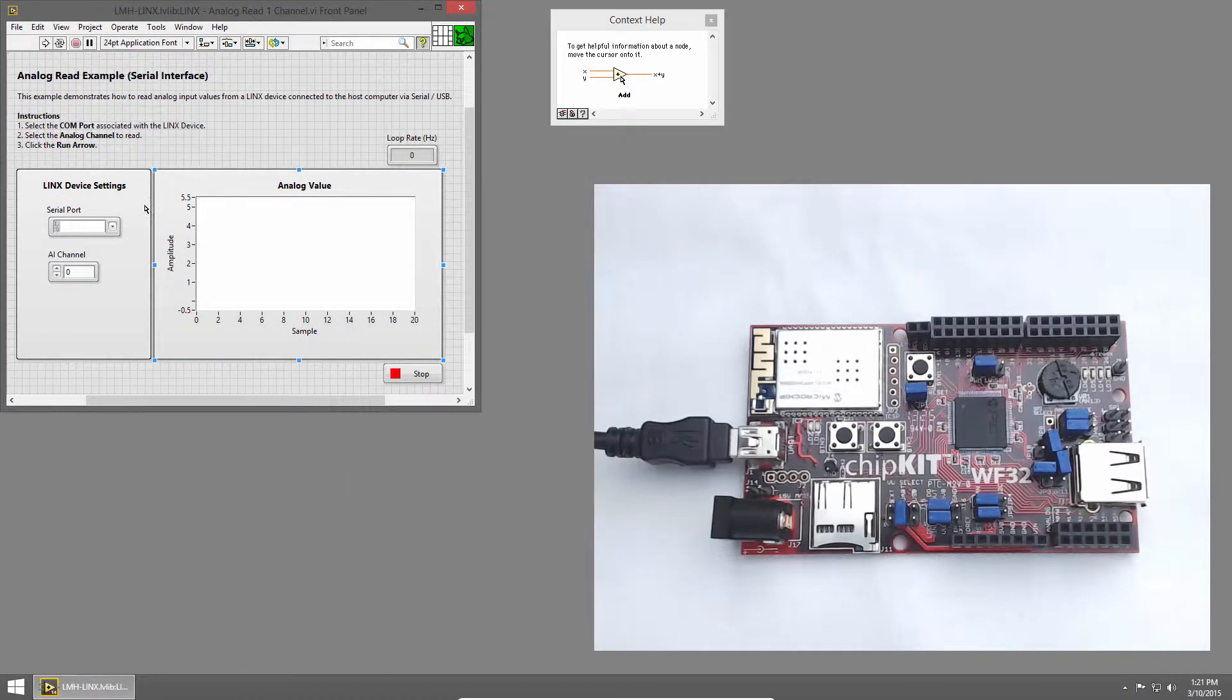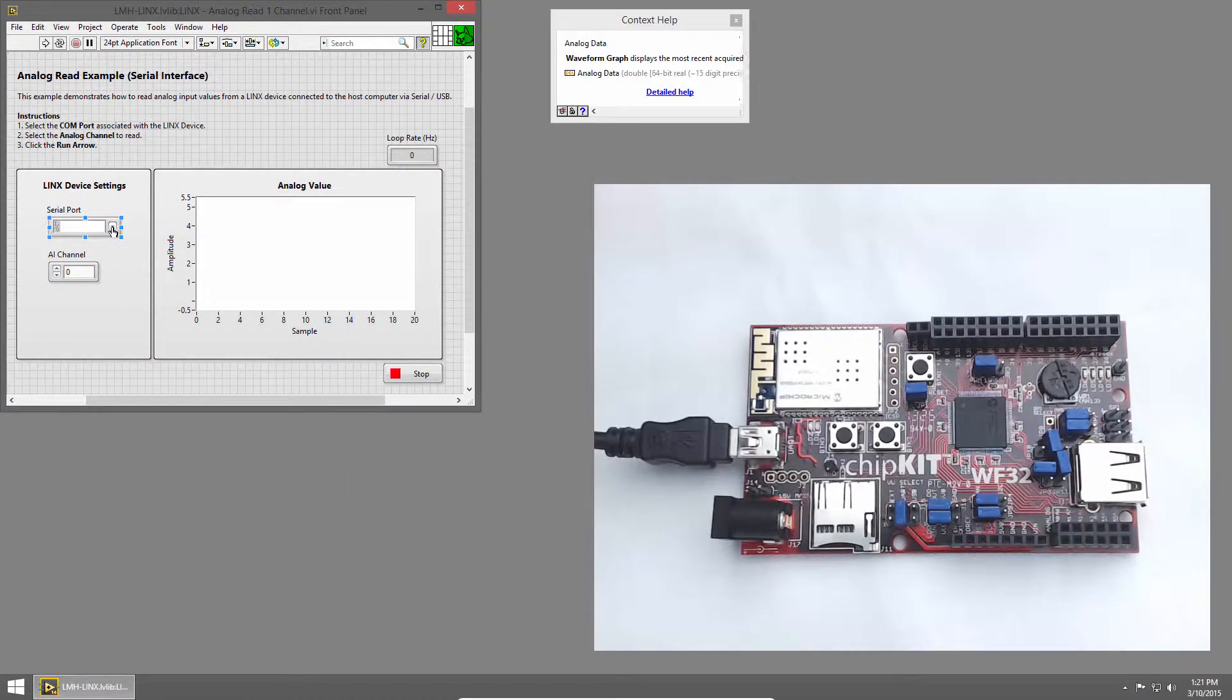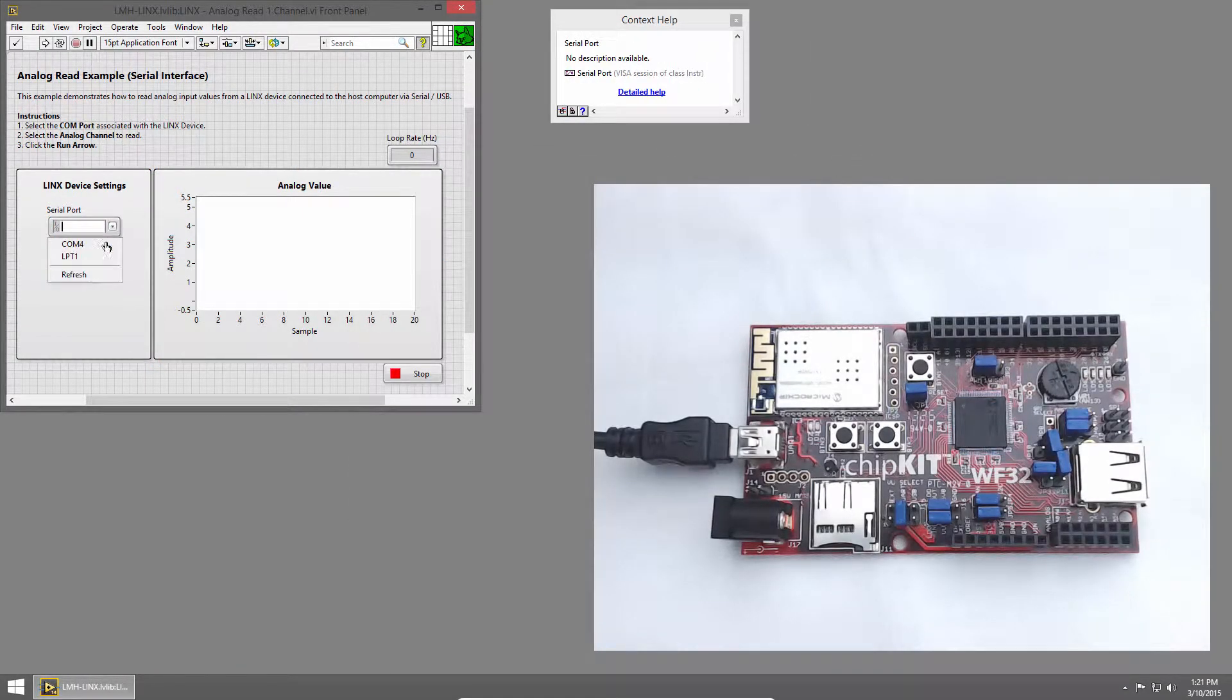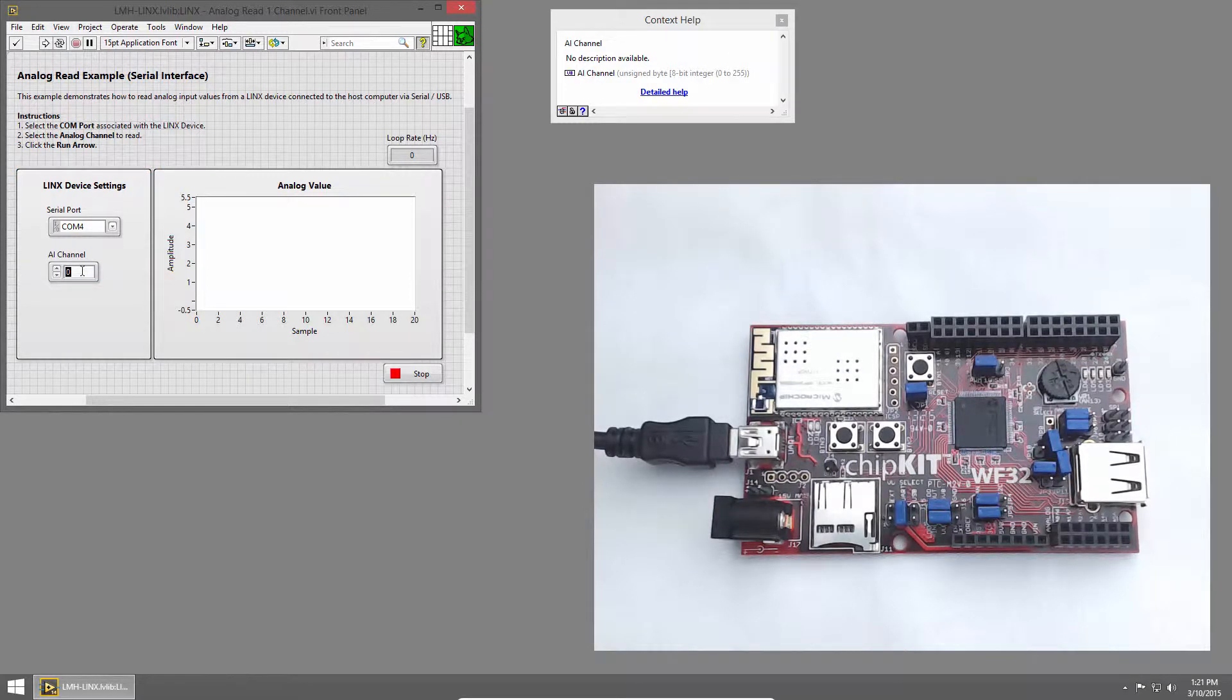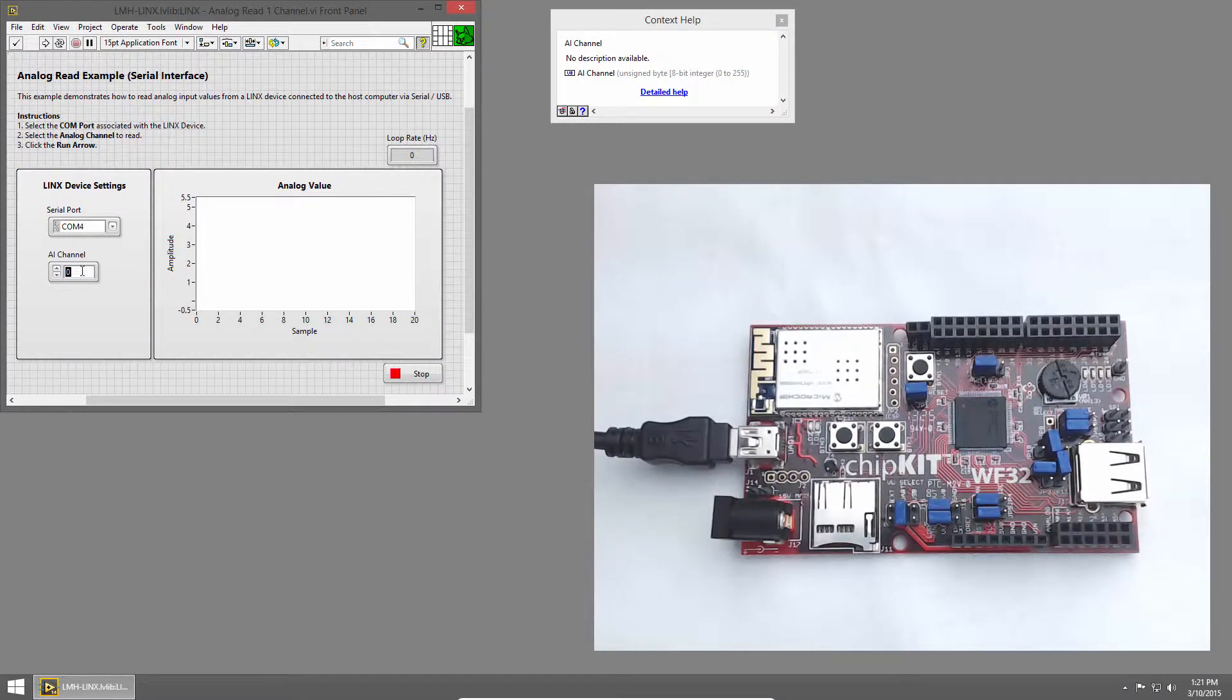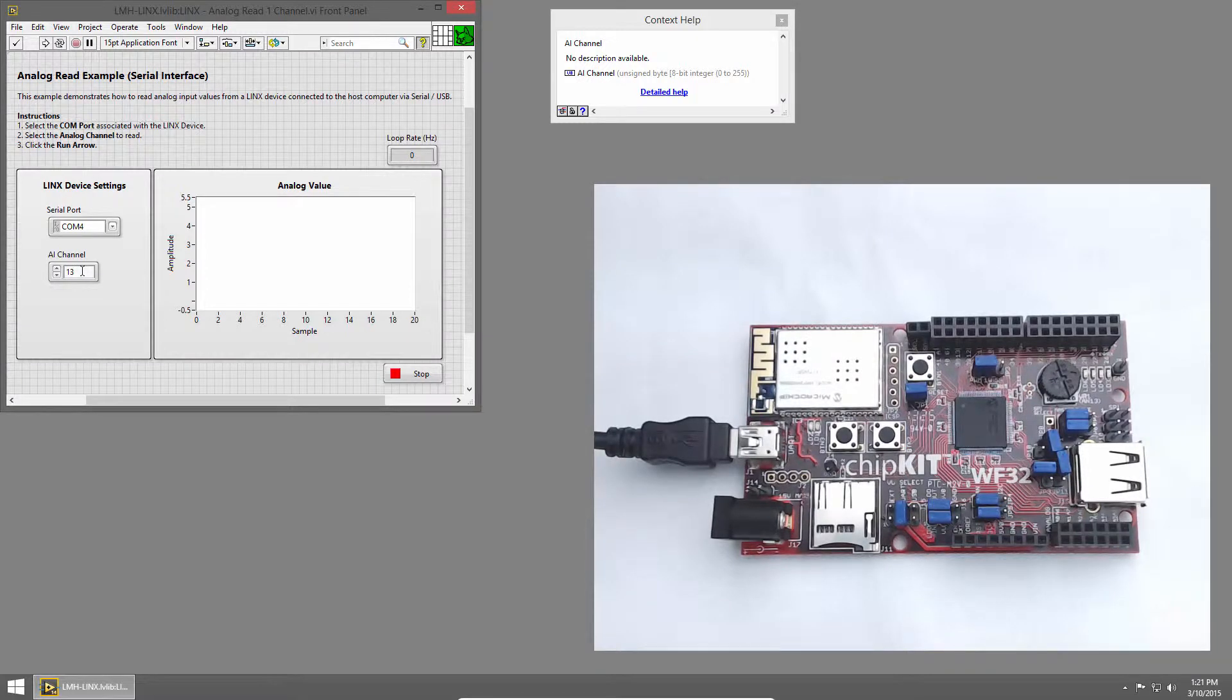In the Serial Port dropdown, I'll choose COM4, which is our chip kit WF32, and the AI channel I'll set to 13, which is connected to the potentiometer on the chip kit WF32.